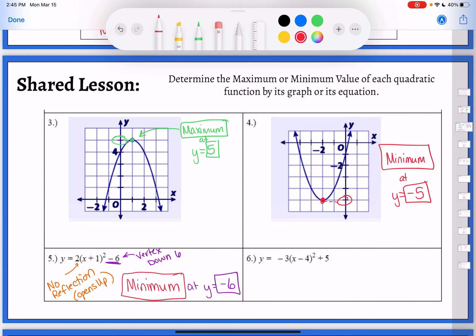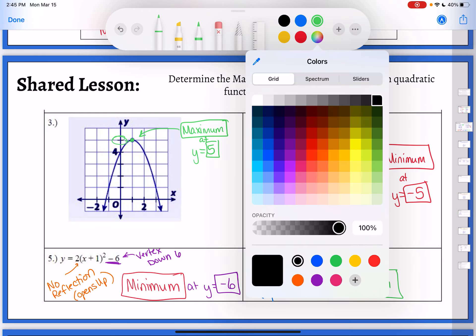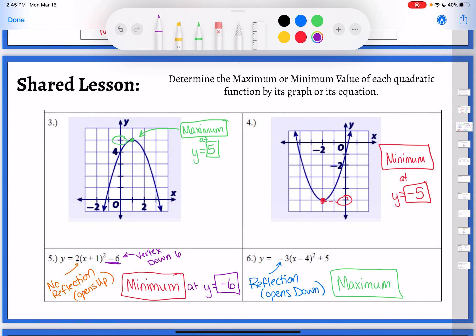Now let's look at number six. Again, trying to figure out if it's opening up or down. I see it's multiplied by a negative number, so it has a reflection — that means it is opening down. When my parabola opens down, that means I have a maximum. Now I'm trying to figure out what the maximum value is. I don't care about left/right movement, stretching, or compressing — all I care about is where it's moving up or down. This one tells me my vertex is moving up five, so my maximum would be at y equals five, or just five.